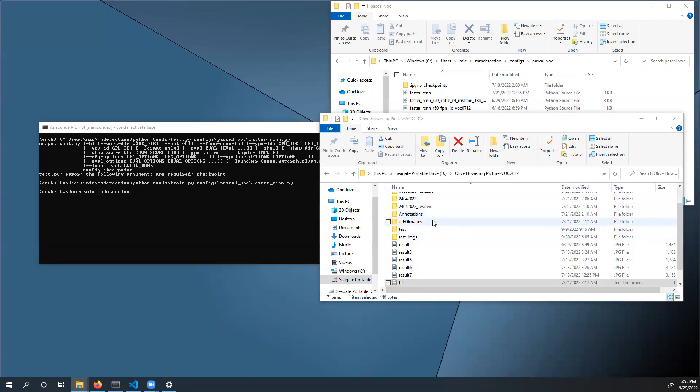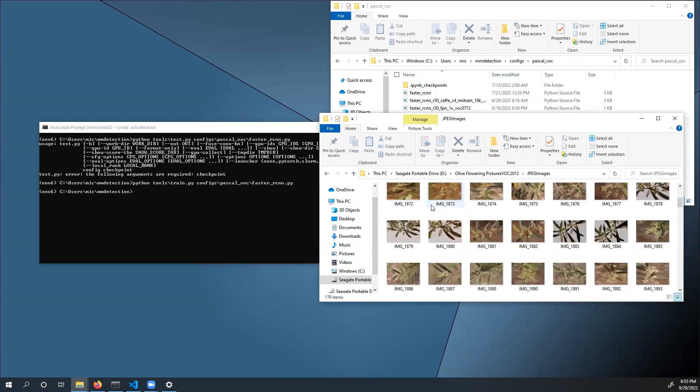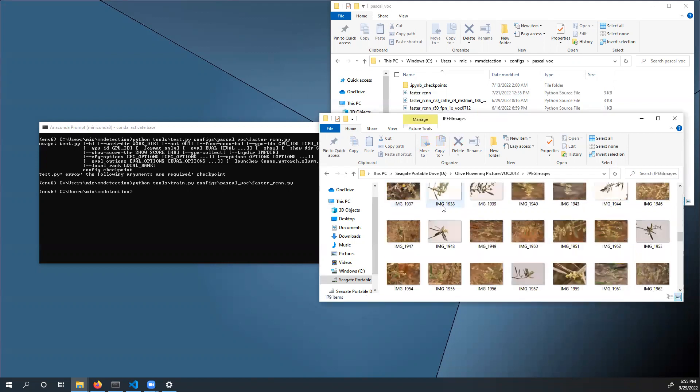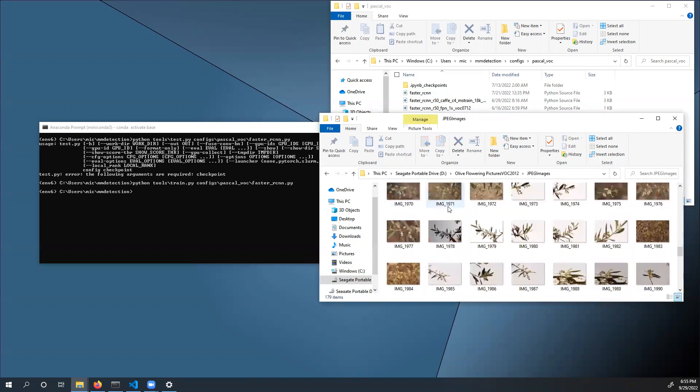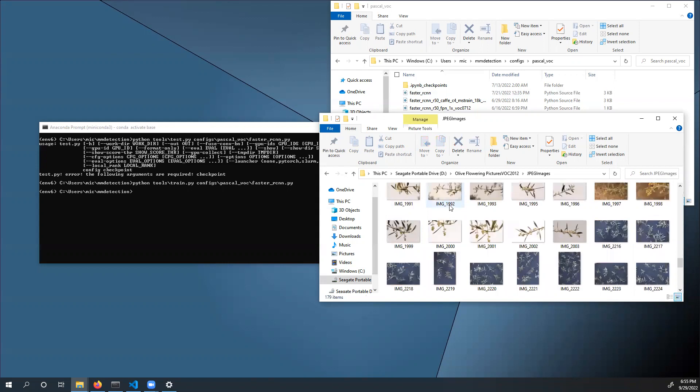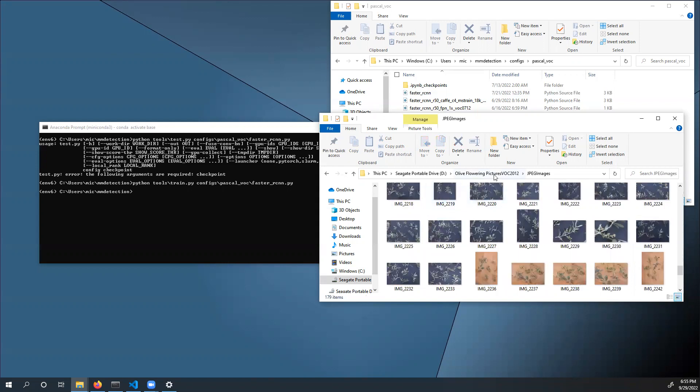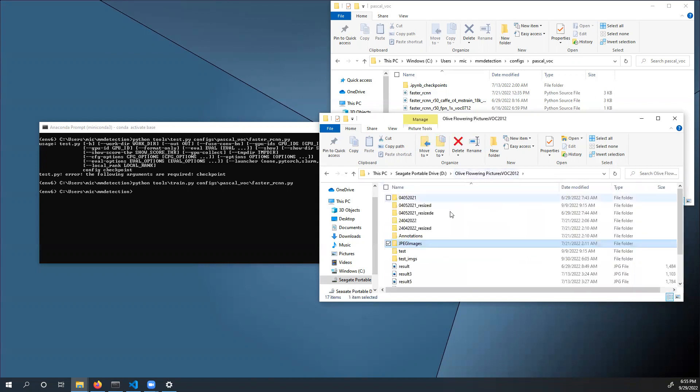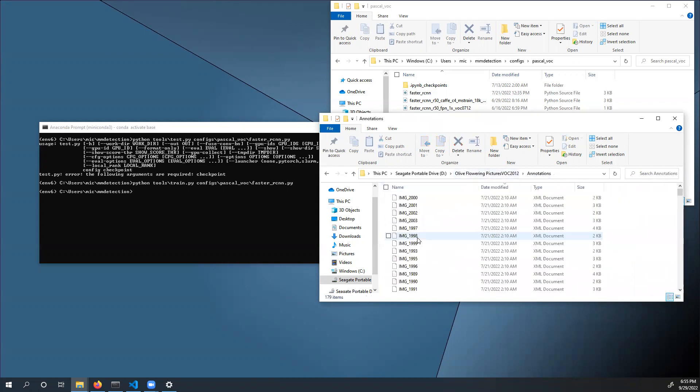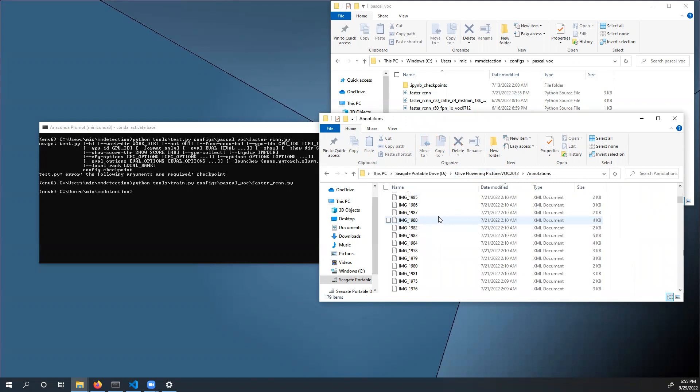In the dataset folder you created, create two subfolders called Annotations and JPEG Images. In JPEG Images, store all of the images that you want to train on. And in Annotations, place all of the respective XML annotations.